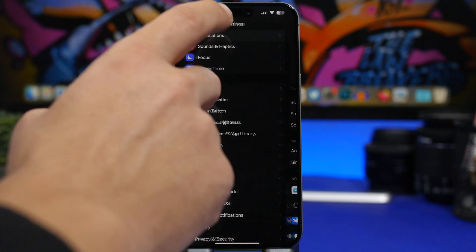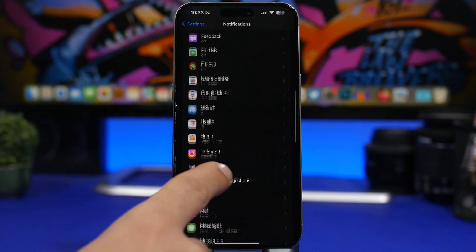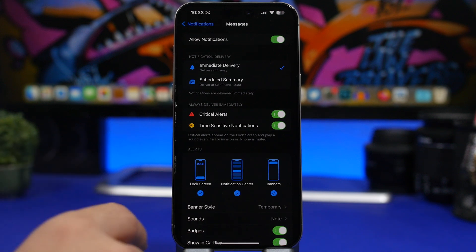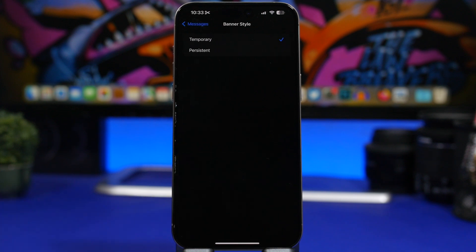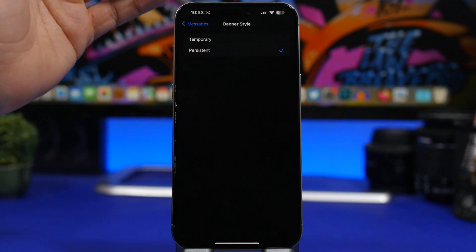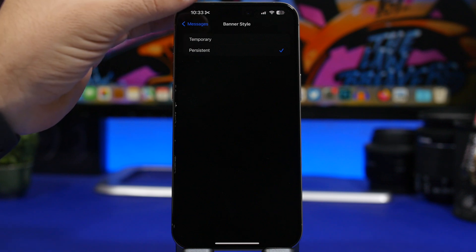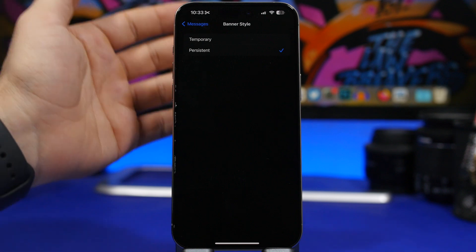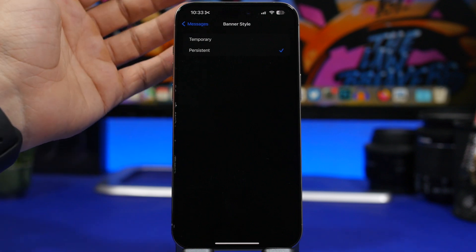Next up, go to the notification settings. If you have an important app and you don't want to miss any notifications from it, go to that app's notification settings and look at banner style. The default is temporary, meaning the notification banner shows for a couple of seconds and disappears. If you choose persistent, the banner will stay on screen until you actually open it — that's the best way to make sure you don't miss any important notifications.